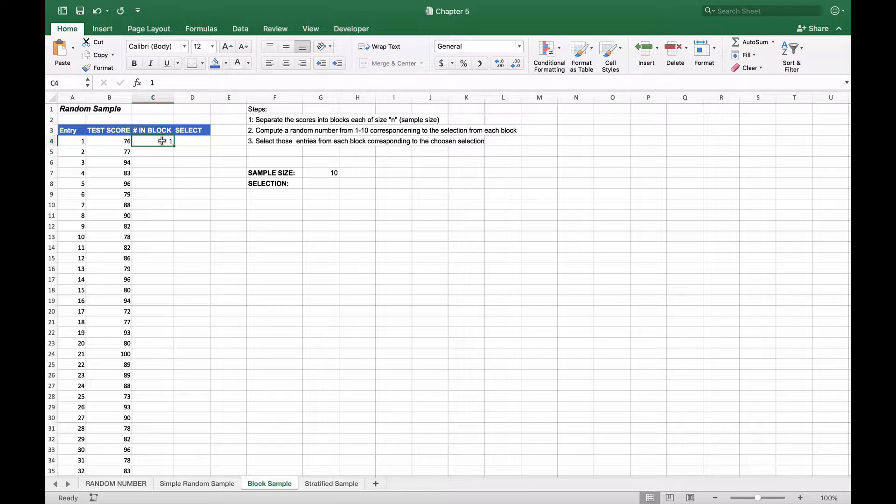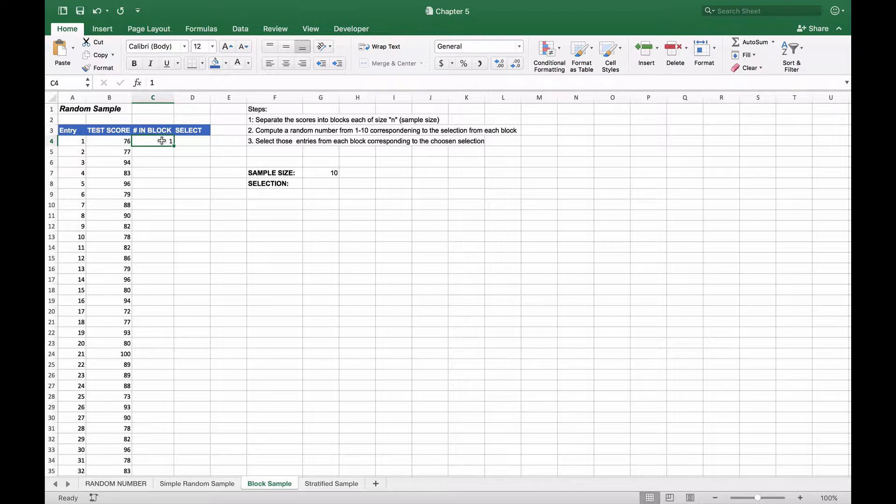So it'll be one through ten, and then it should start at the next grouping as one through ten and proceed onward.